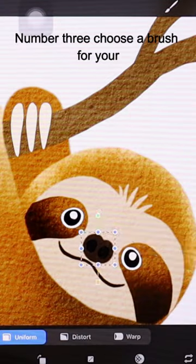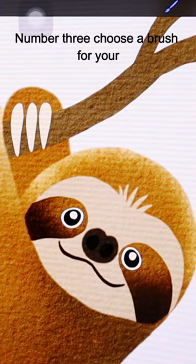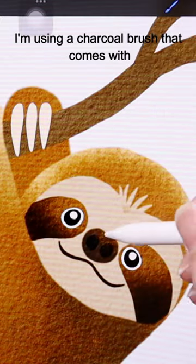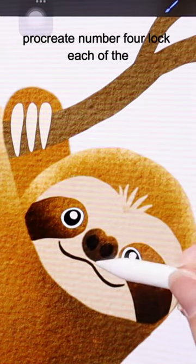Number three, choose a brush for your texture. I'm using a charcoal brush that comes with Procreate.